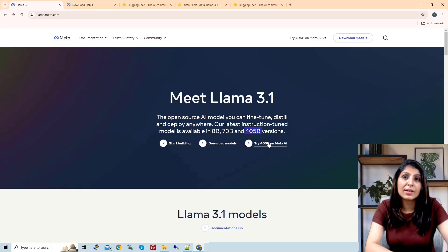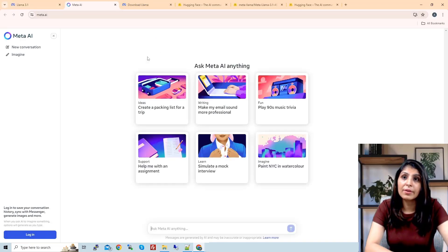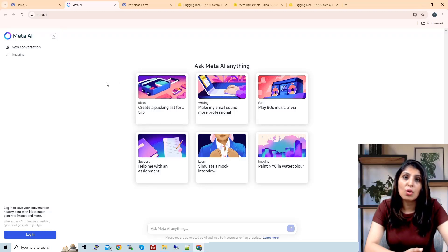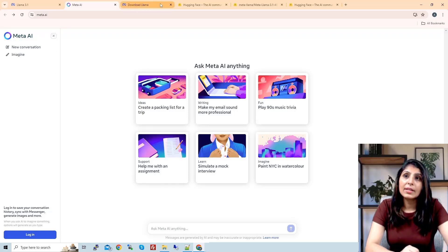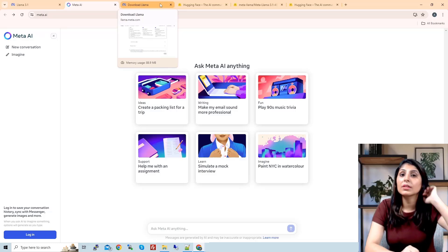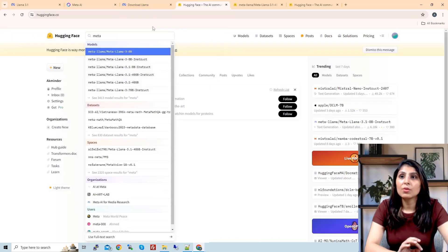If you want to try the 405 billion parameter model, you can do so on meta.ai. You just need to log in using your Instagram or Facebook account and then you can test this model.